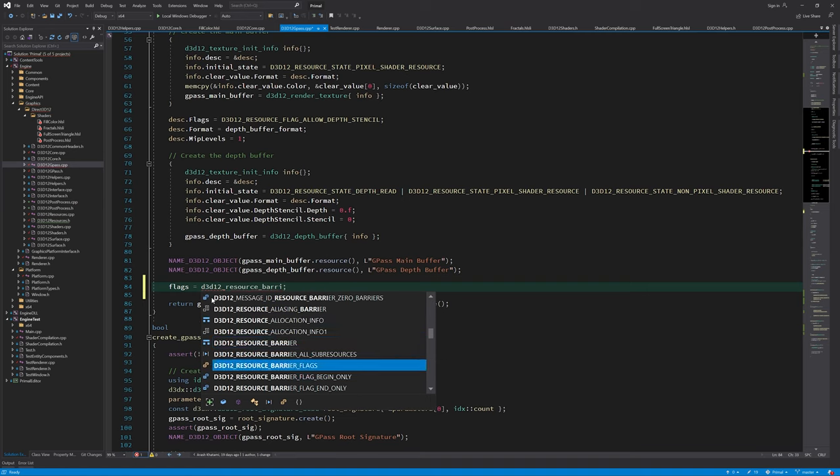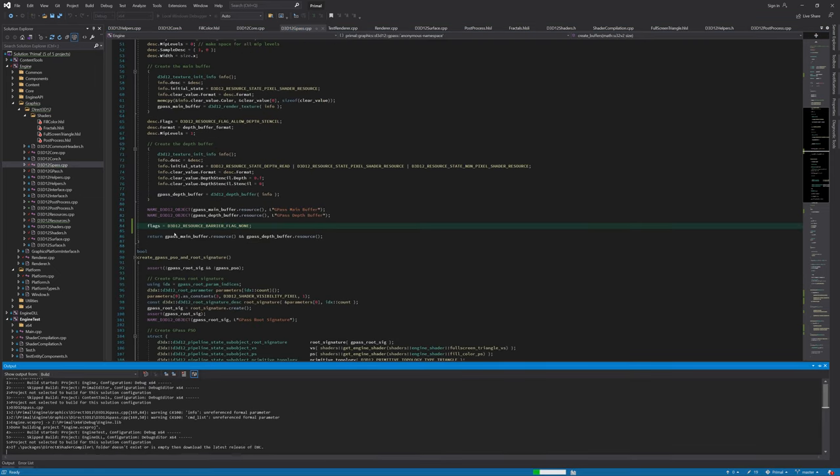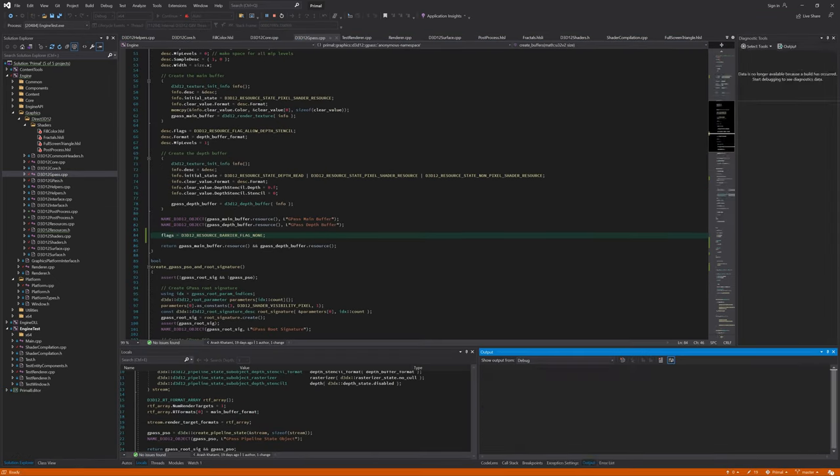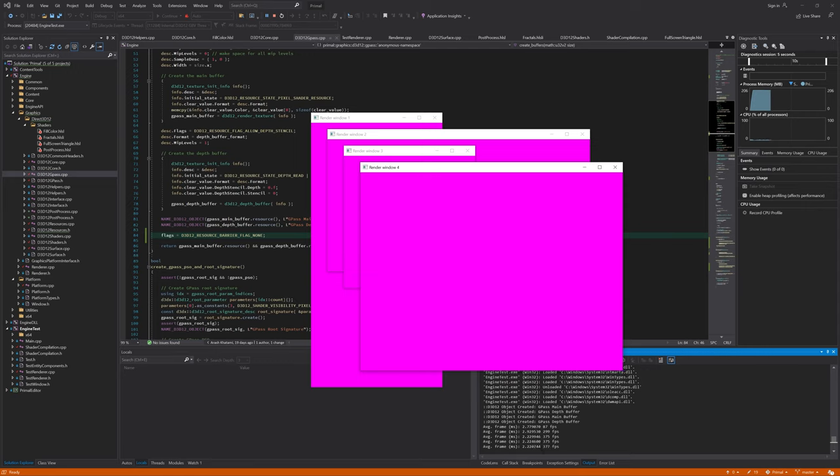That means that we also need to reset the flag that is used in DepthPpassBarrier function. Resetting the flag got rid of that error.